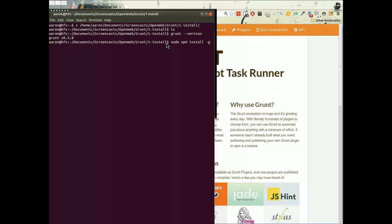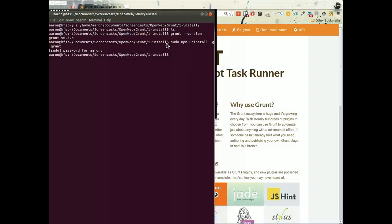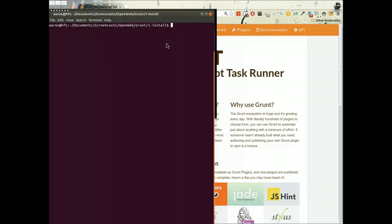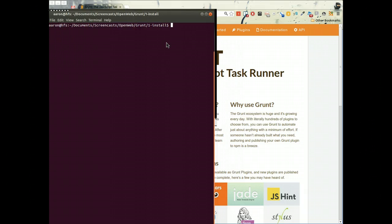We'll say npm uninstall dash g grunt. This is going to remove our global installation of Grunt. The reason that they changed this is because on different projects, maybe we have an older project and newer project and they have different grunt dependencies that aren't compatible with different versions. If we can only have one version of Grunt on our machine, it kind of sticks us in a hole that we don't want to be in. The new Grunt 4.0 allows us to have multiple versions of Grunt, one for each project, which is really powerful. It won't force us to upgrade all of our projects every time we upgrade Grunt.